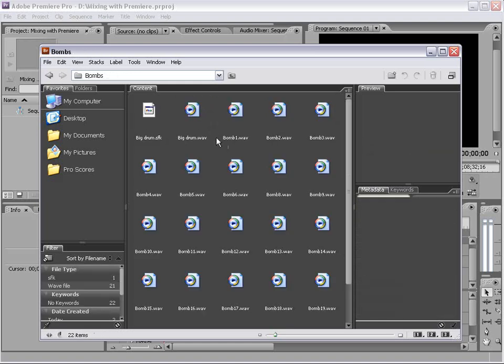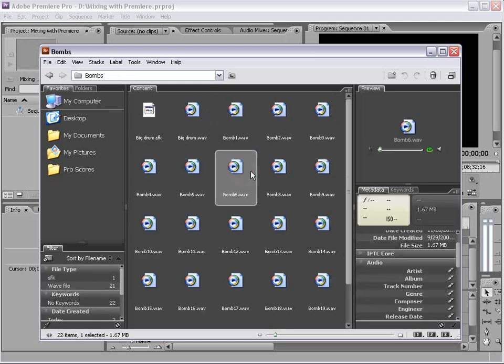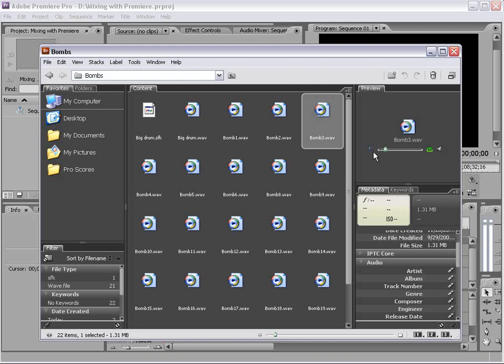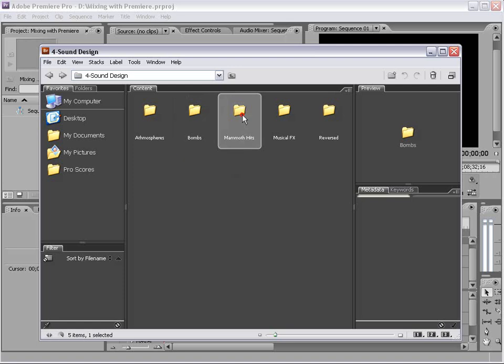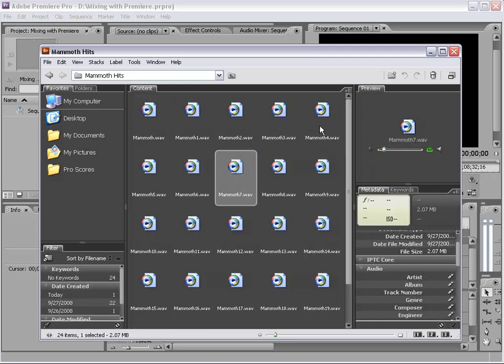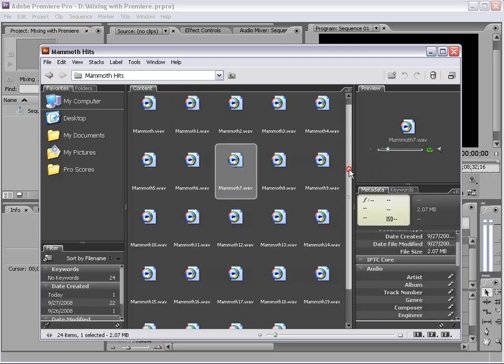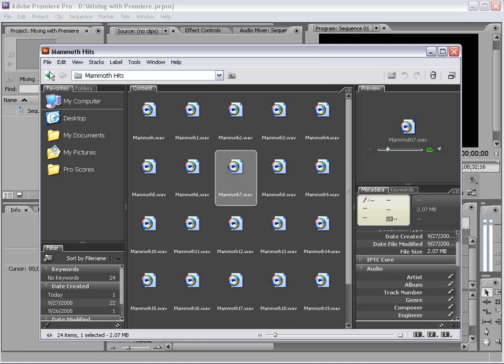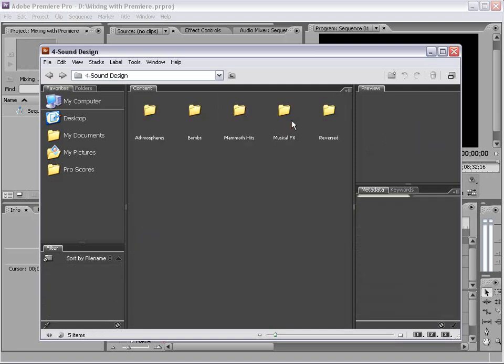We have bombs. These are sort of like big hard hits. And different tones, some subsonic stuff here. Very cool. Mammoth hits. Again, kind of hard hits. Some are hard, some are more melodic. So, play around with those.